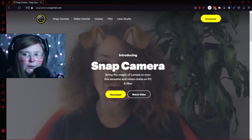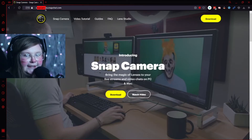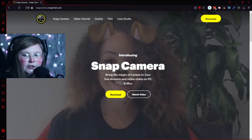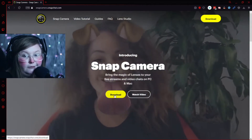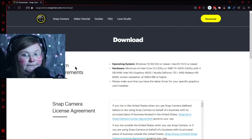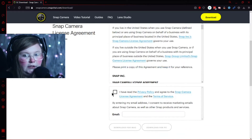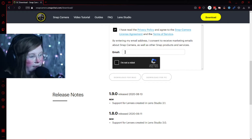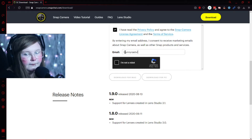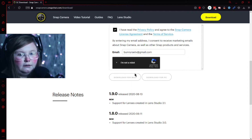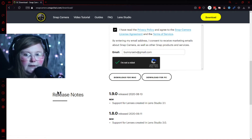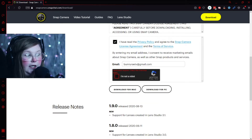All you really have to do to get this program is go to snapcamera.snapchat.com. Once you go there you should be on the download page — just hit the download button, agree to the terms, put in your email, confirm you're not a robot, and then choose either Mac or PC.